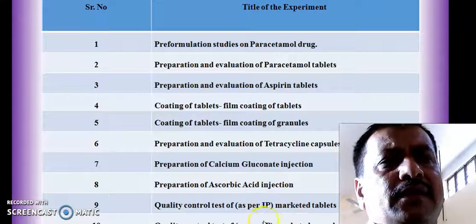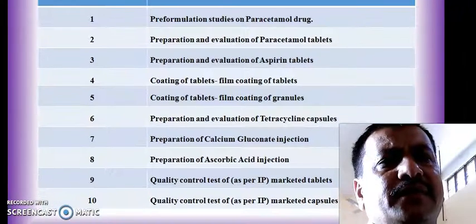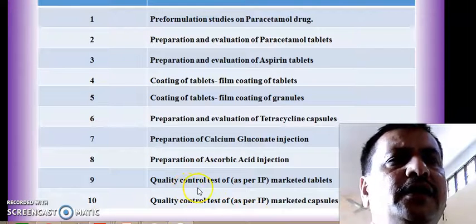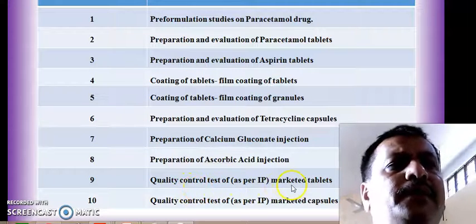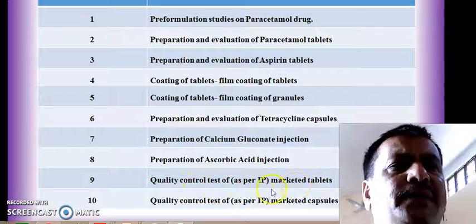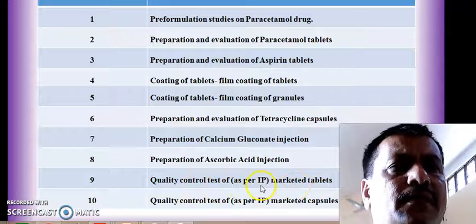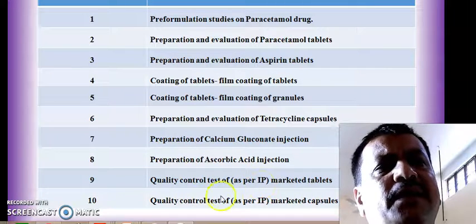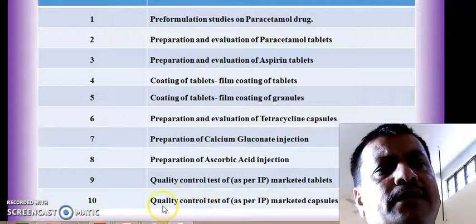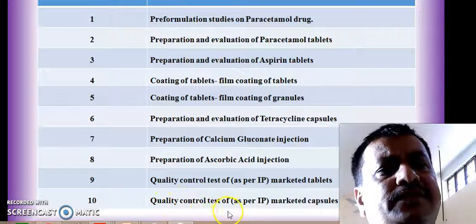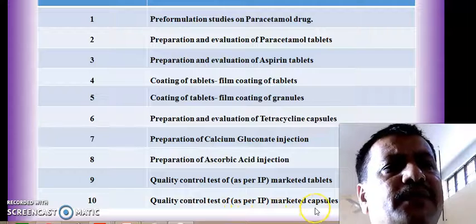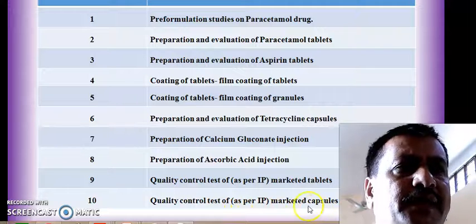In experiment number 9 we are going to carry out the quality control test for some marketed tablets as per Indian Pharmacopoeia. In experiment number 10, we are going to carry out quality control tests for marketed capsules as per IP.